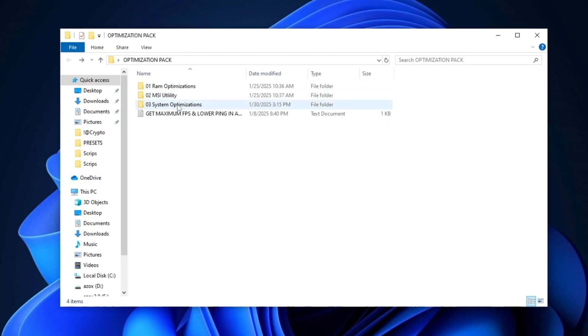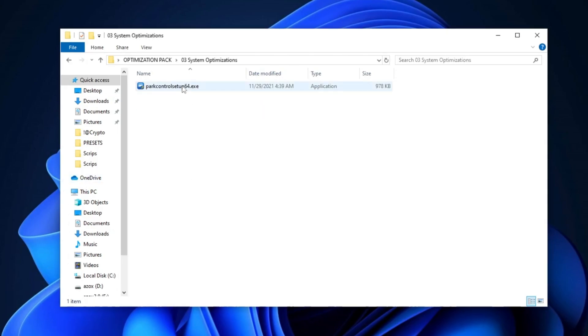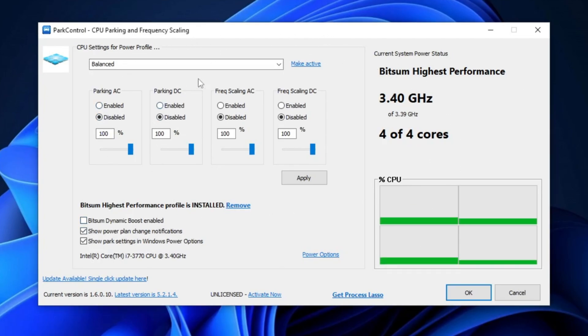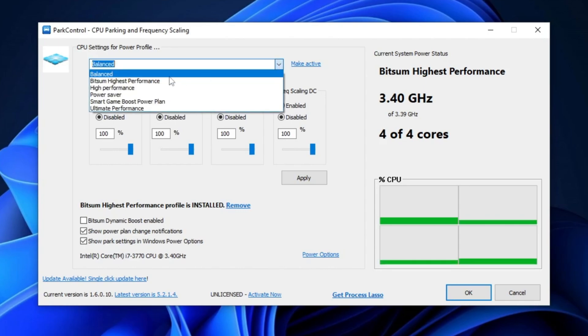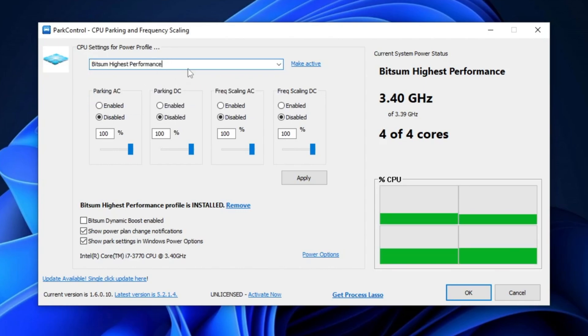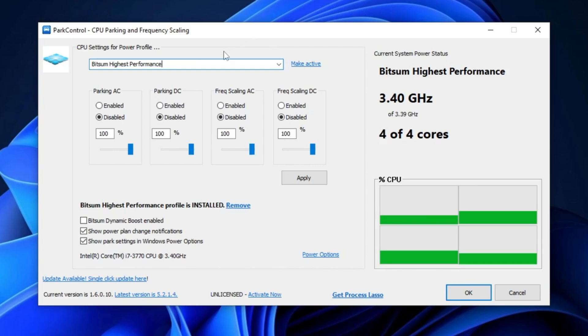Next, open the system optimization folder and install the process lasso control setup on your PC. Once the installation is complete, launch the program. The first step is to change the power profile from balanced to bitsum high performance. This profile optimizes system processes, prioritizes critical tasks, and enhances speed and responsiveness for demanding applications. Simply select Bitsum High Performance and activate it.